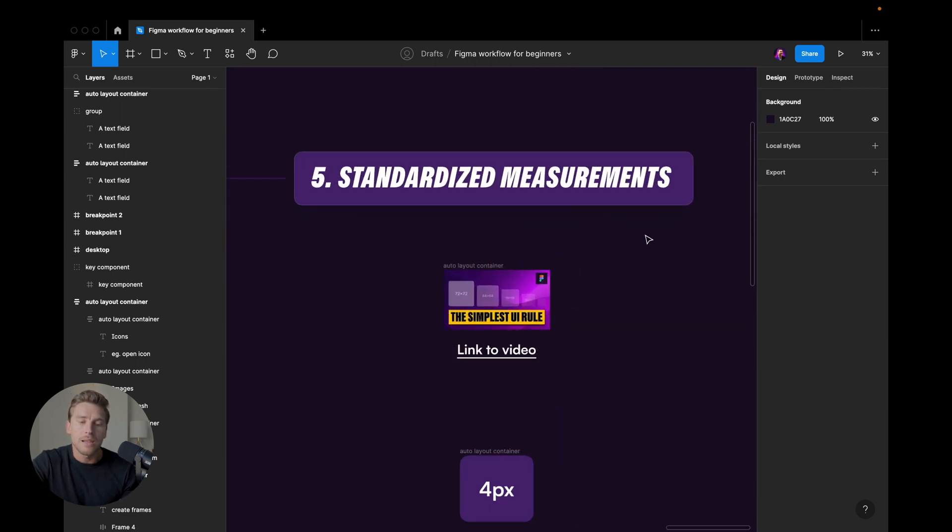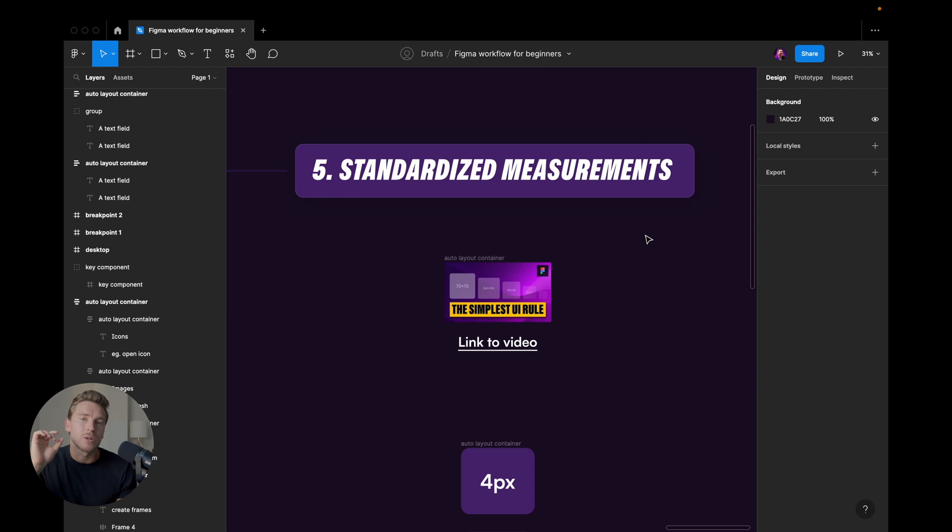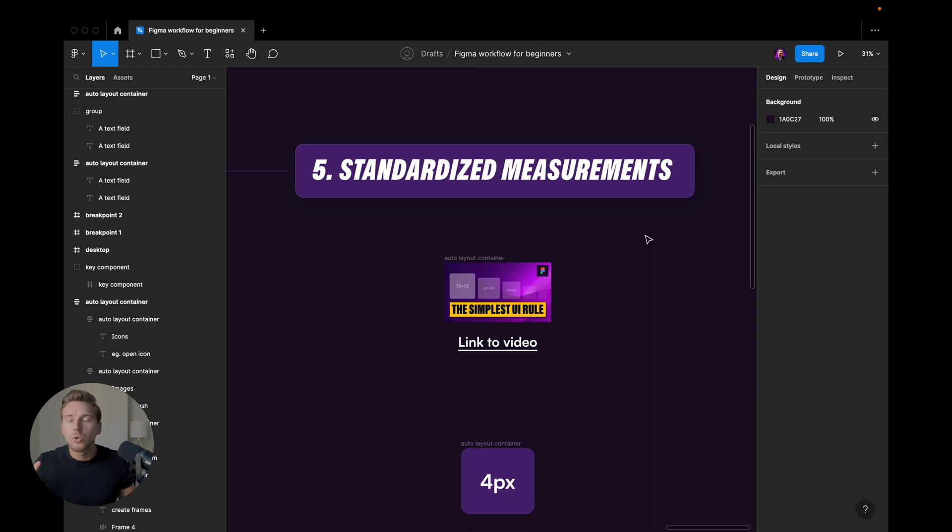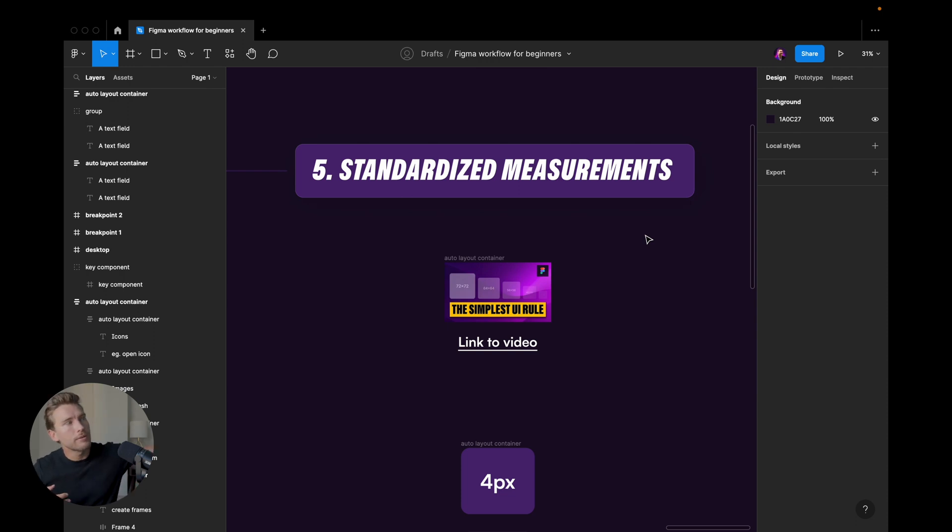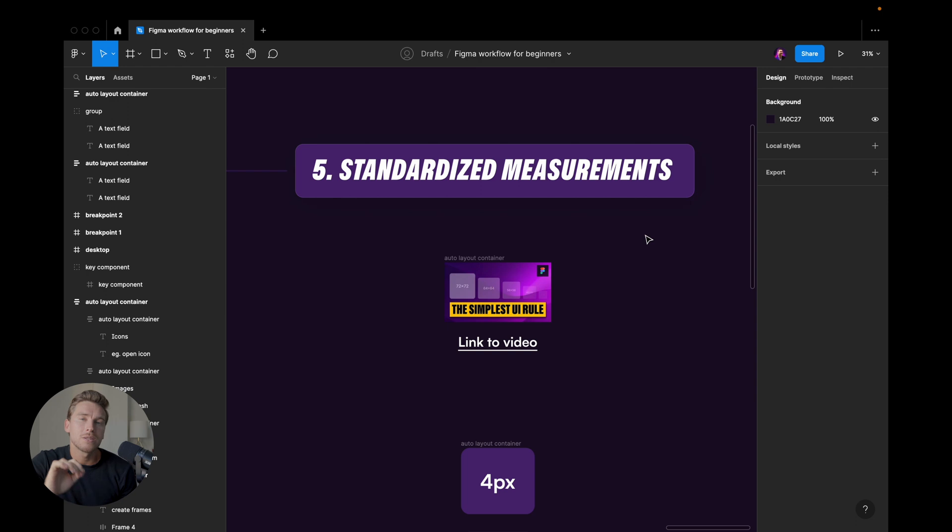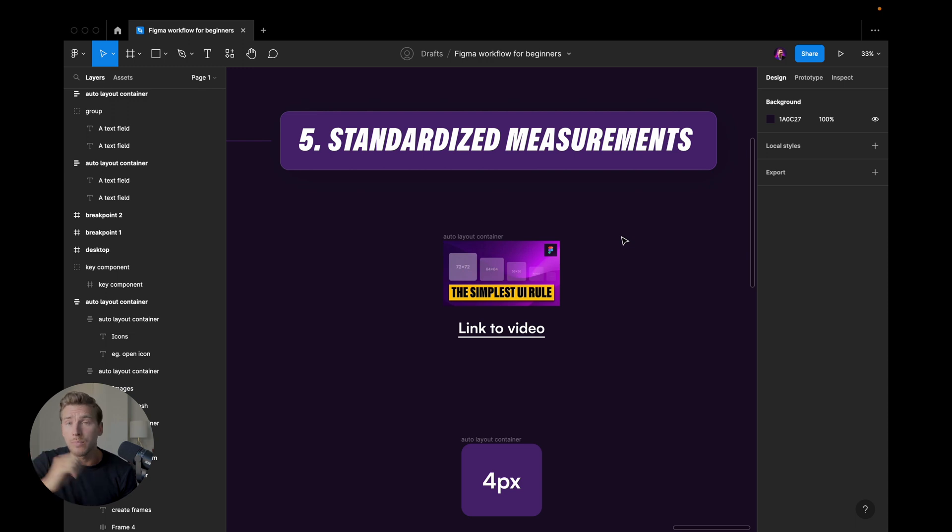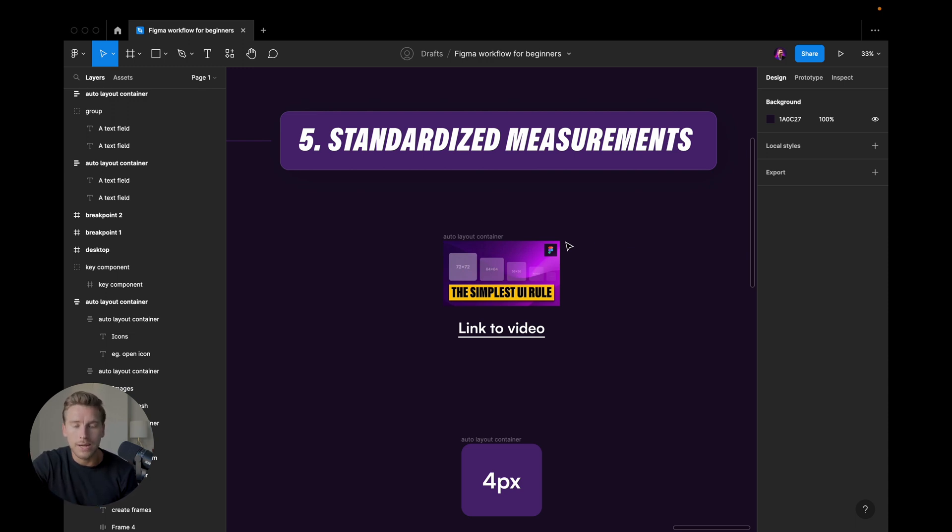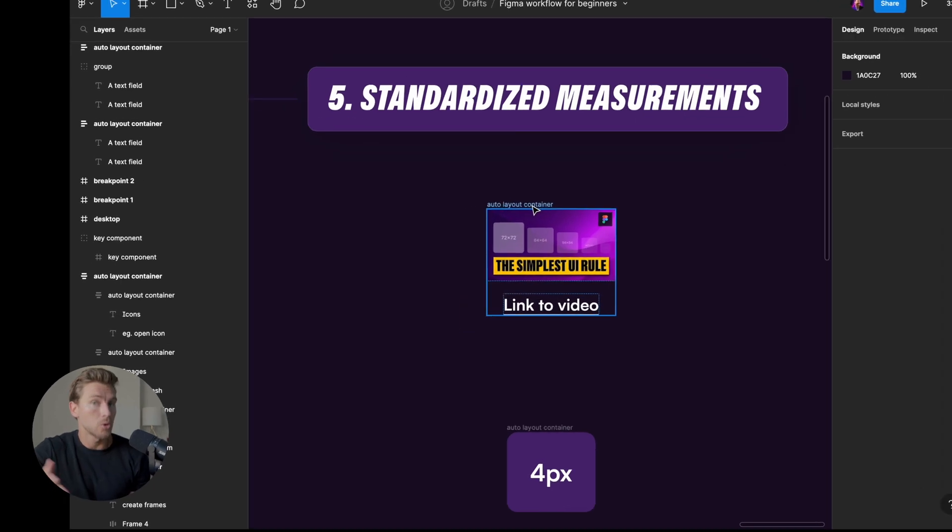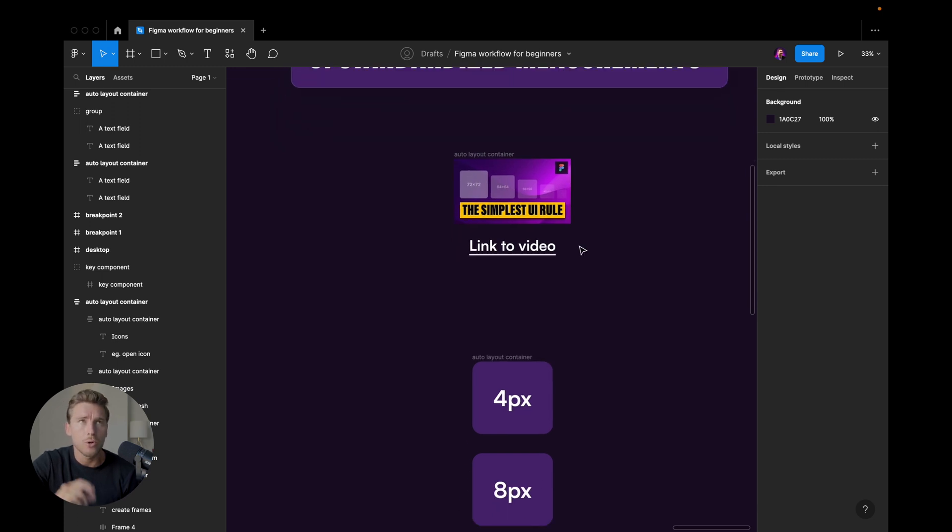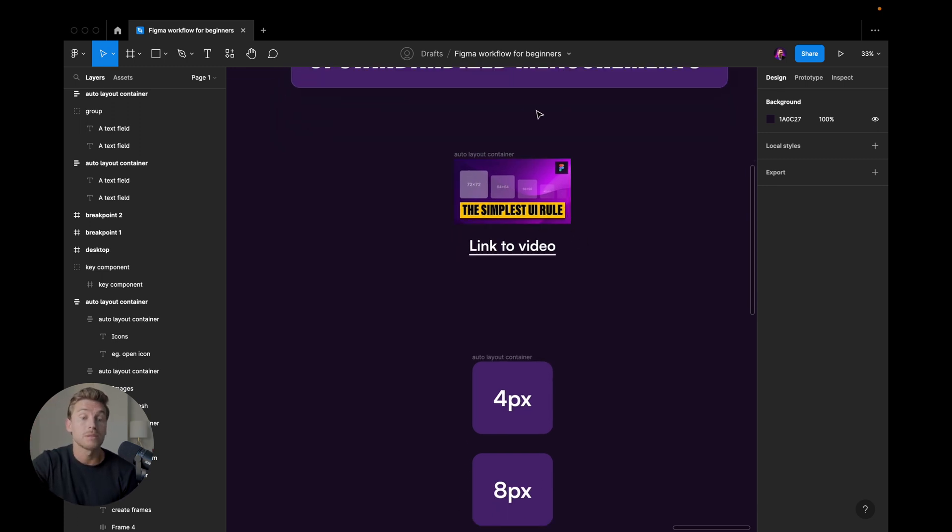And then the last point, which is about standardized measurements. And this is something that took me many years to get into because I was usually just doing things free flow. I would use 31 pixels here and 57 pixels here. If you find some kind of consistency in your designs, if you start using something like the four or eight point grid system, it's going to help you a lot when you design. Now, I have a video dedicated to this as well. I would have guessed. It's linked in here. I don't know if I can link any more videos up here, but if I can, it's linked in the Figma file.